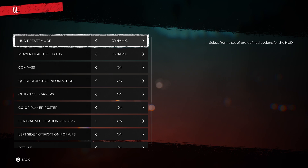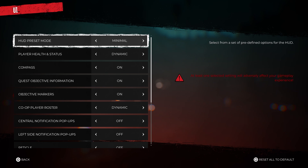So you can change these to full if you want all of the options available, or dynamic if you want a little less, then you're going to go minimal if you want the least. But this one might change your gameplay because you're not going to see some of the options.